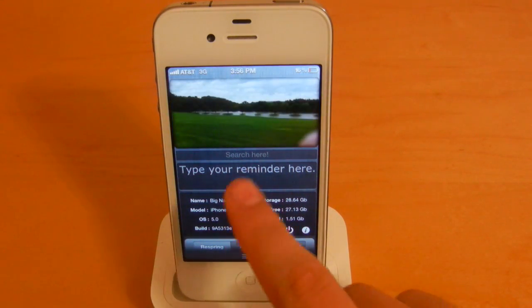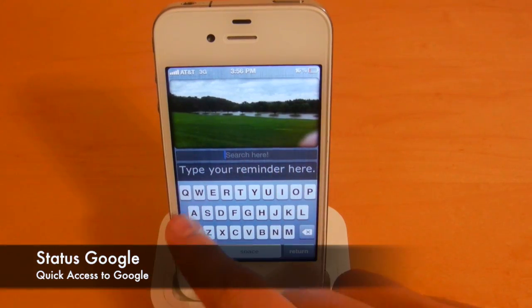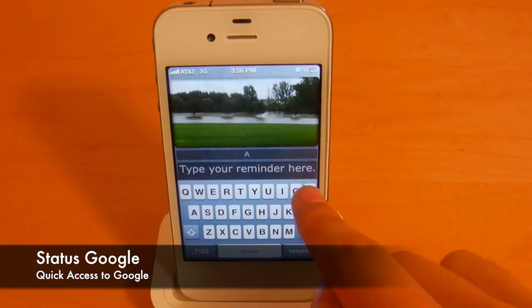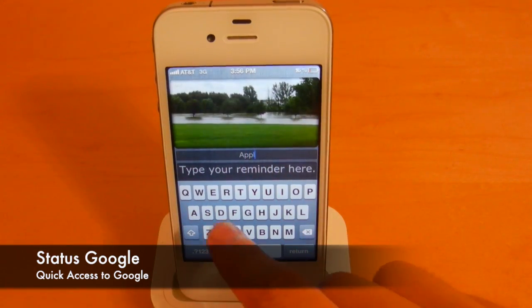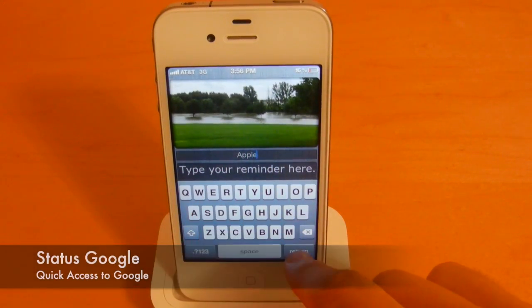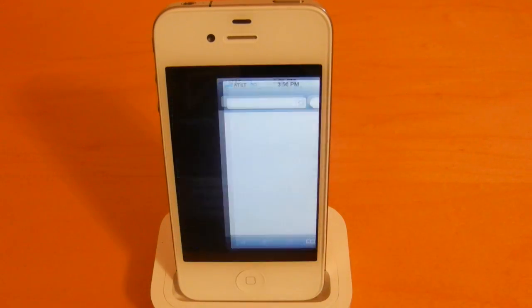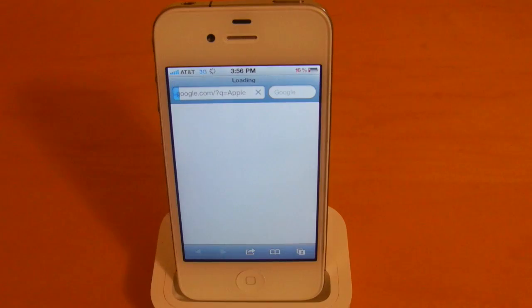This next one here is called Status Google, so you can do a Google search simply by typing something in this widget, and it will open up Safari for you.